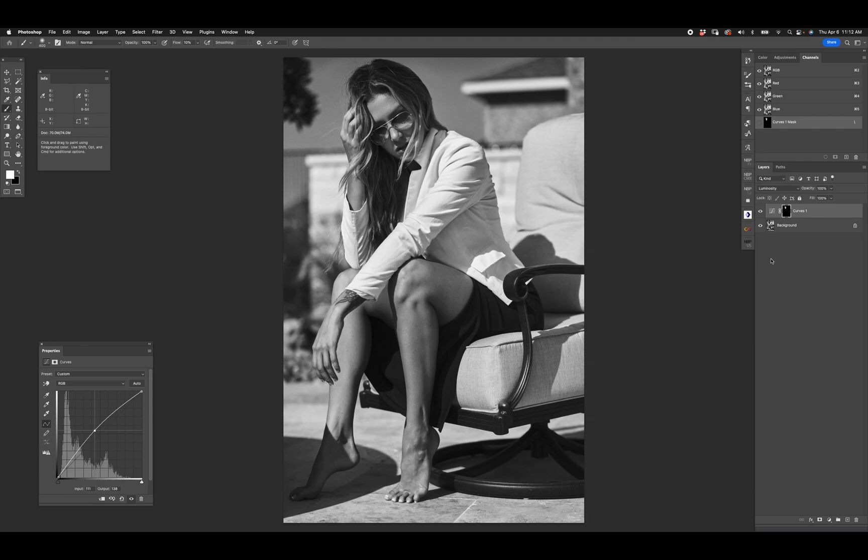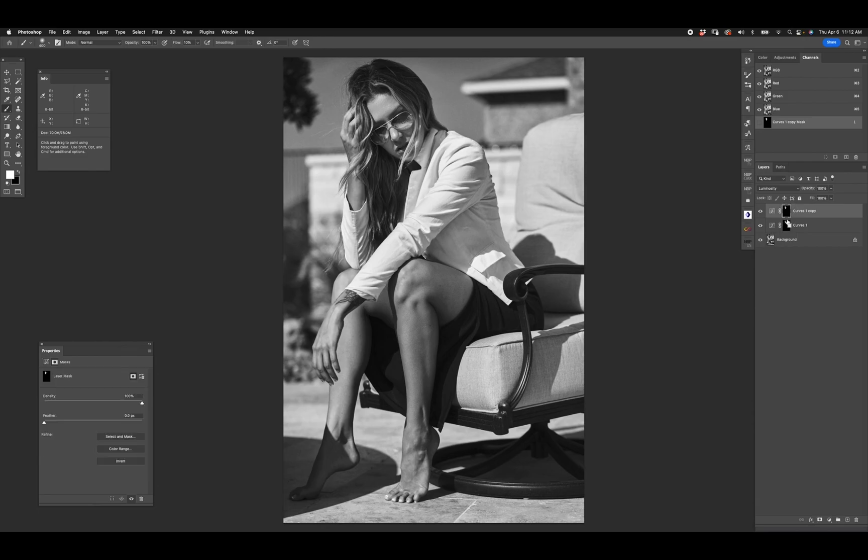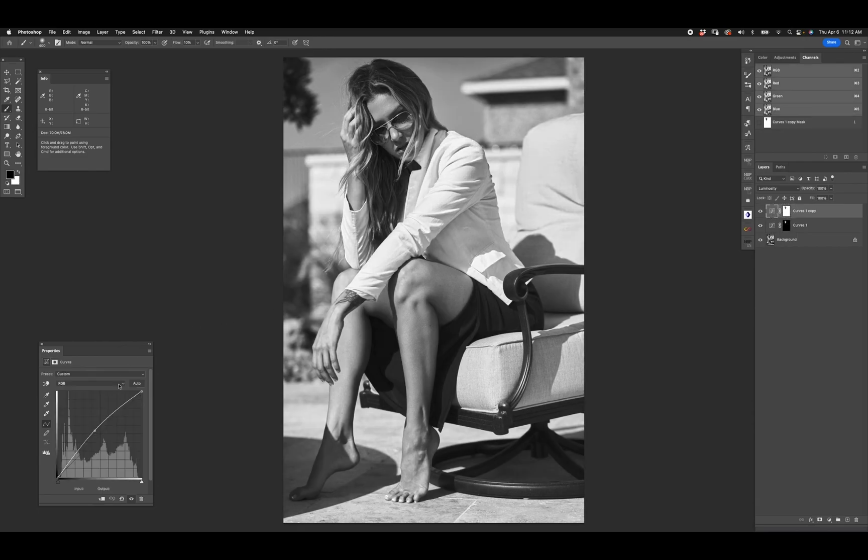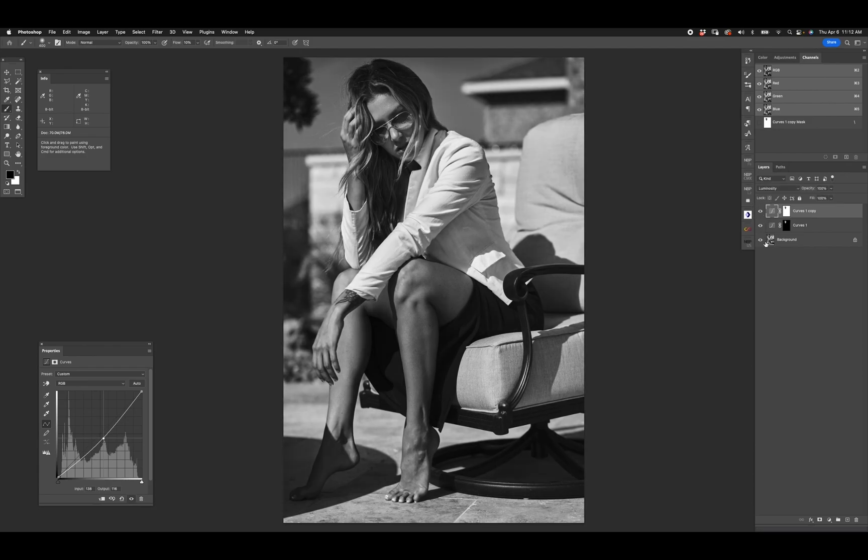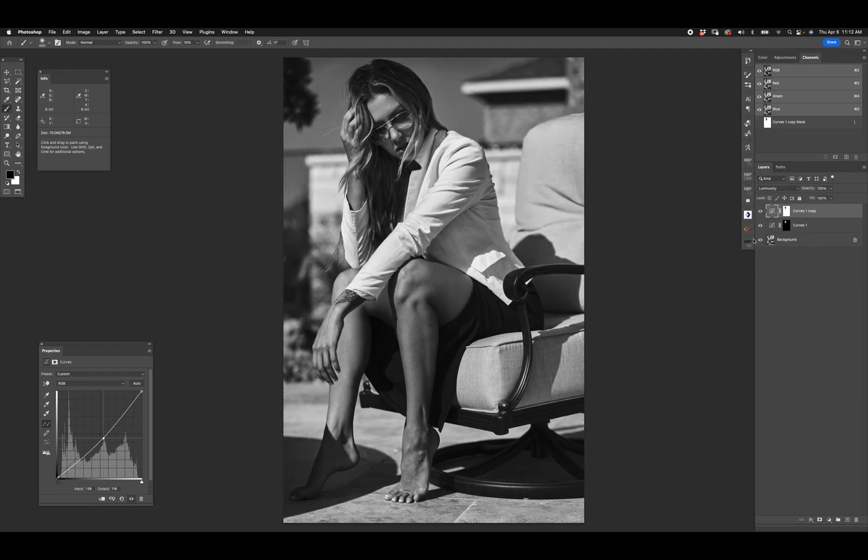We turn that off and on, you see we've given attention to her face now. But there's another step. We immediately duplicate that curves layer, we take the mask and we invert it immediately, and then we darken that curves layer. So now look, we're darkening everything else. So we brighten her face and we darken everything else.